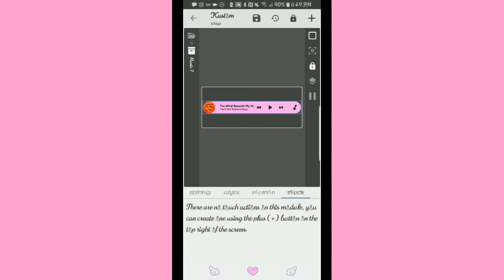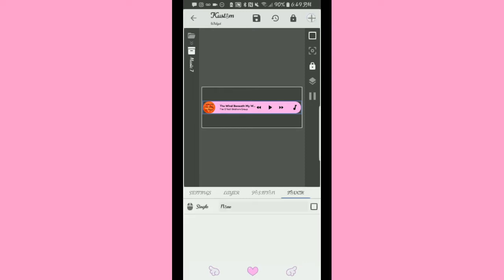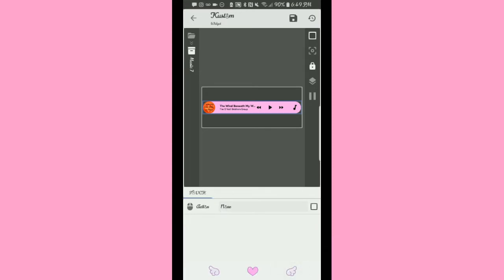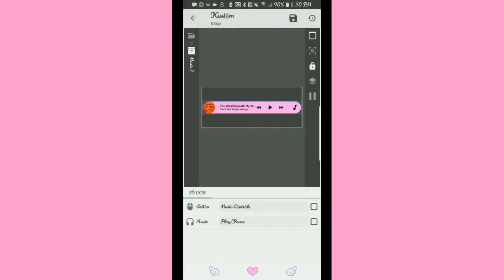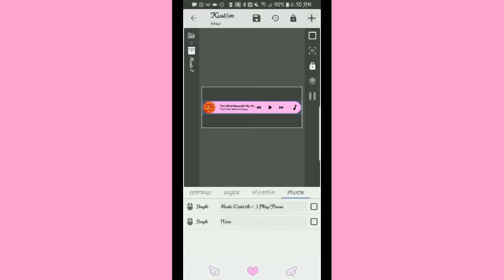You can go to Touch and hit the plus sign. Tap on it — it'll say Single. You hit Single, tap on it, and it says Action: None. Tap on that and this is where we get into it. You're going to hit Music Controls — this is the play/pause button. A single click on the play button will play and pause it.